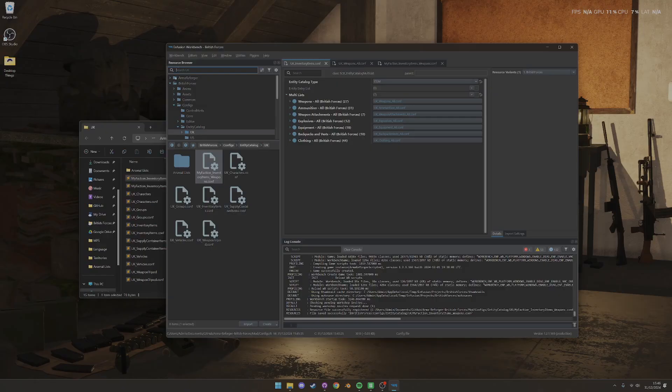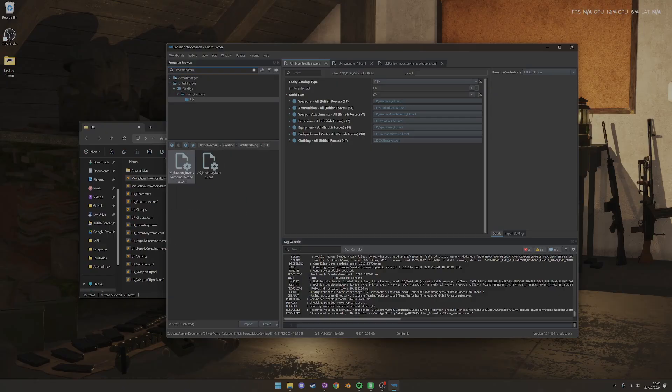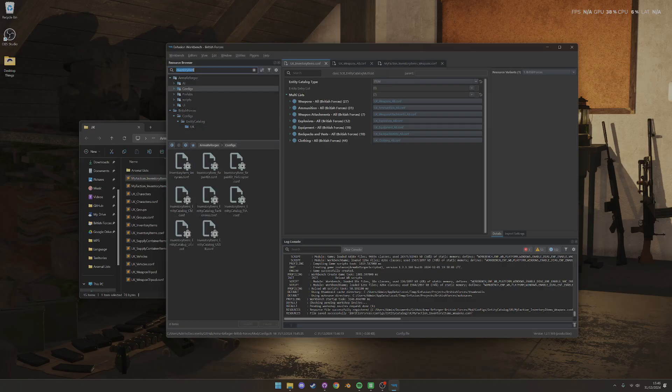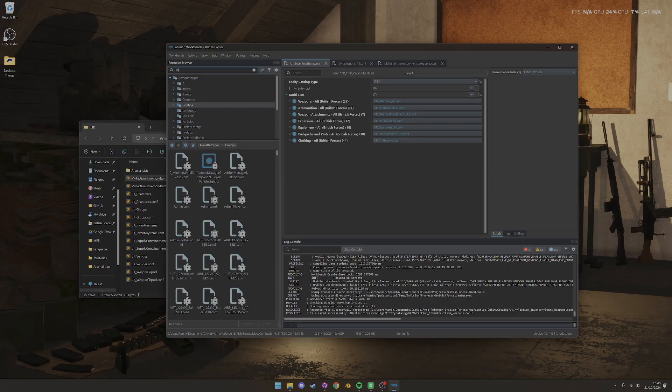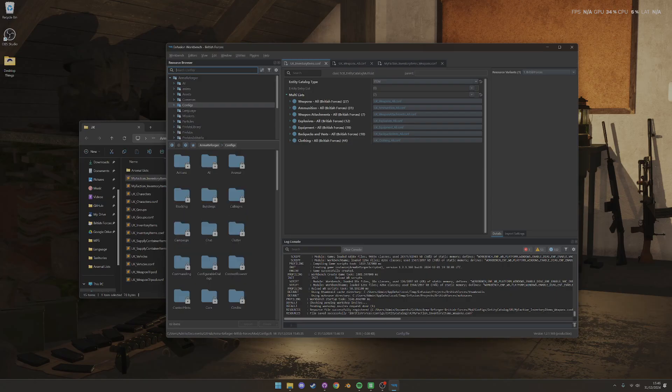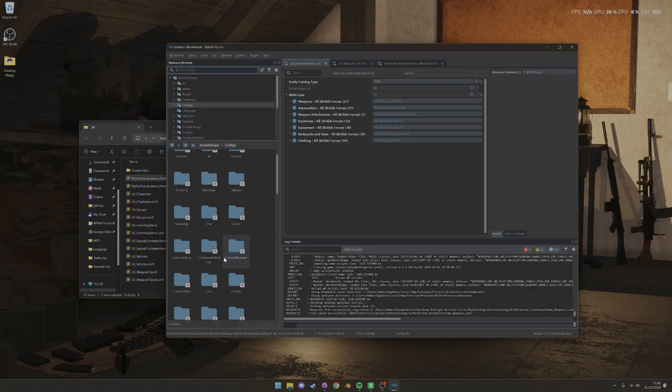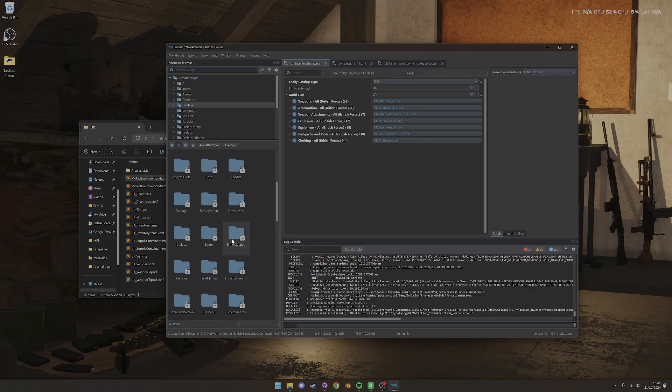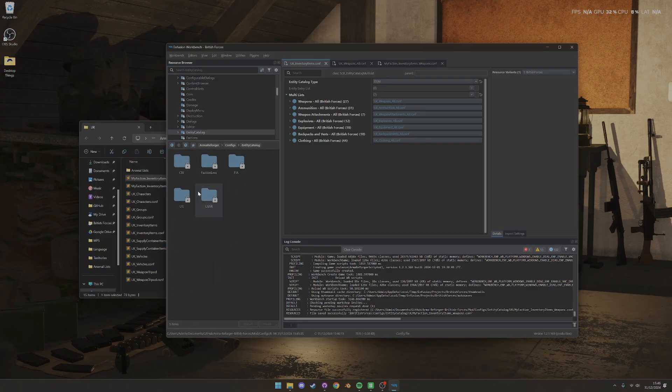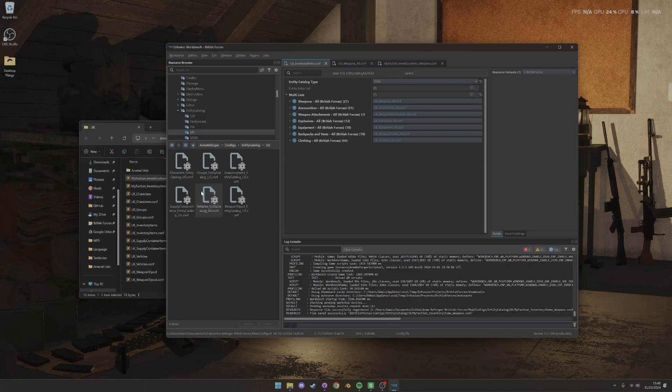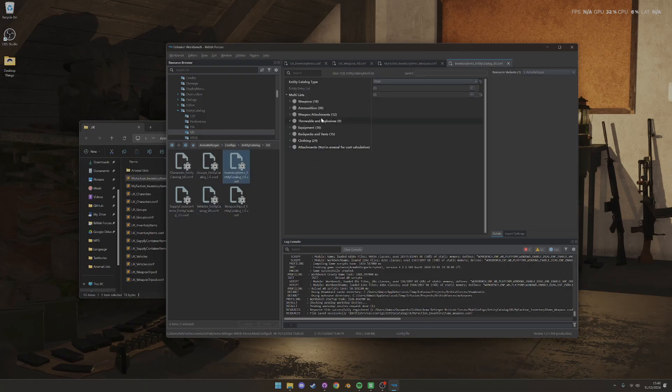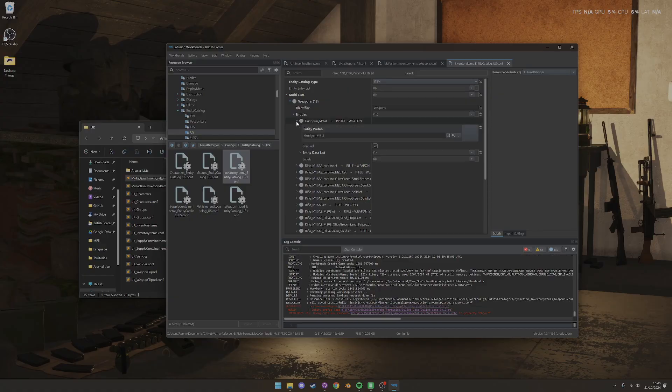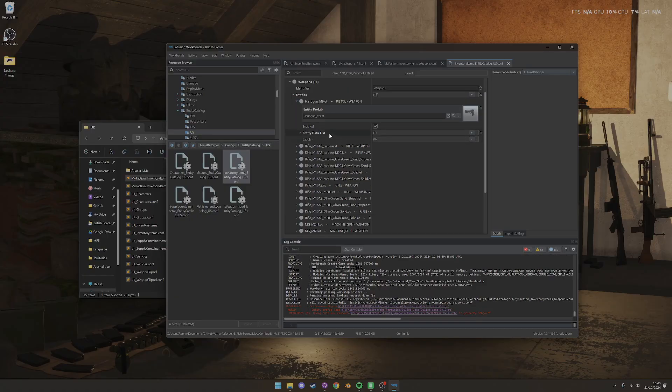And then entries is exactly the same entries as you would have in your normal config. So again, if we open up the U.S. example here, let's see, doing my best to show that I don't know how to use and navigate these tools. We go in here, Entity Item, Entity Catalog Inventory Items. Basically, it's exactly the same as these.